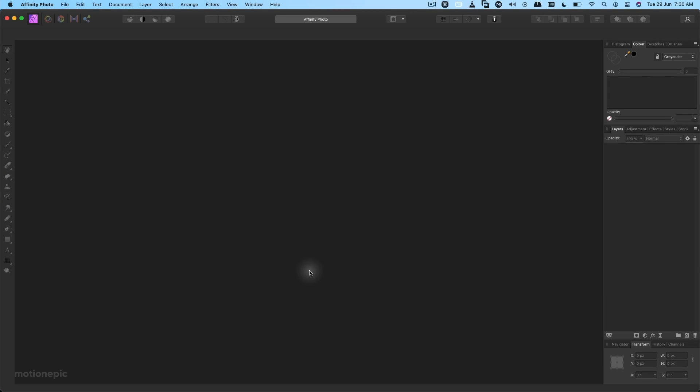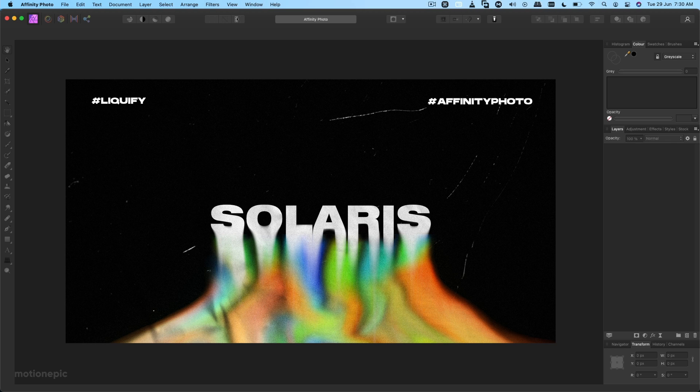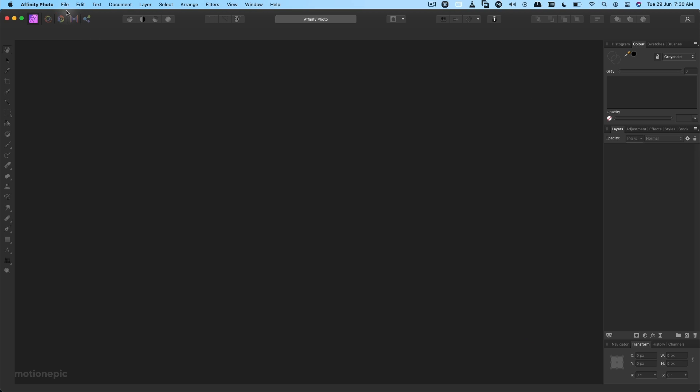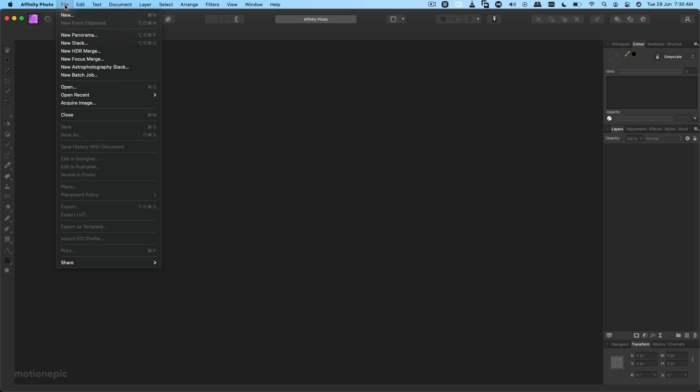Hey guys, welcome back to the channel. In today's video I'll show you how you can create this trendy looking RGB text effect inside Affinity Photo. Now it's actually pretty simple. Let's create a new document. Go to File, New.